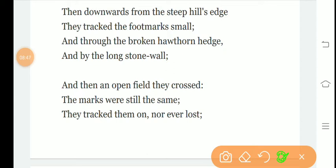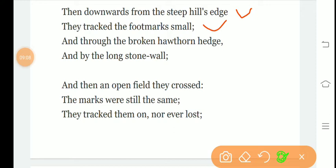Then downwards from the steep hill's edge they tracked the footmarks small, and through the broken hawthorn hedge and by the long stone wall. What do they do? They come down from the hill, they track the small footprints, following them ahead, and they pass through the broken hawthorn hedge and by the long stone walls.